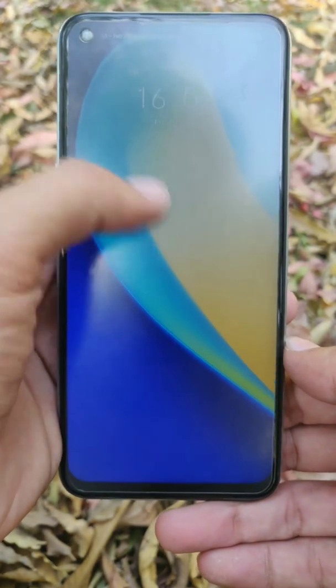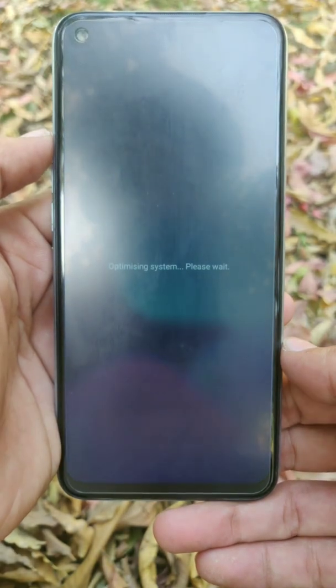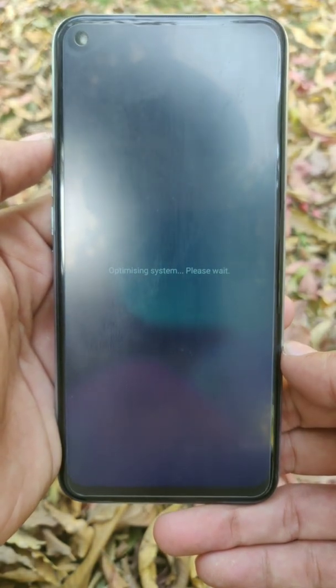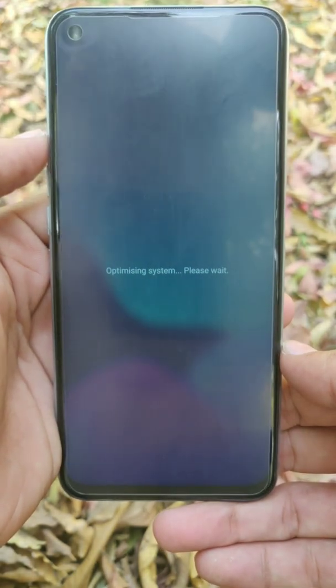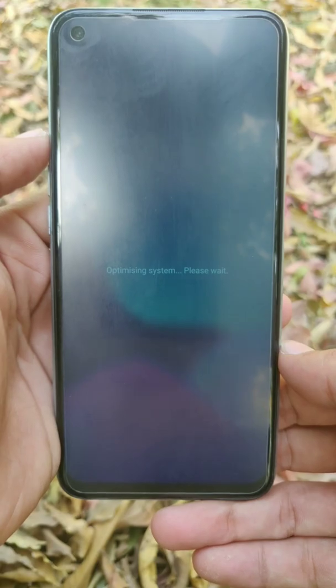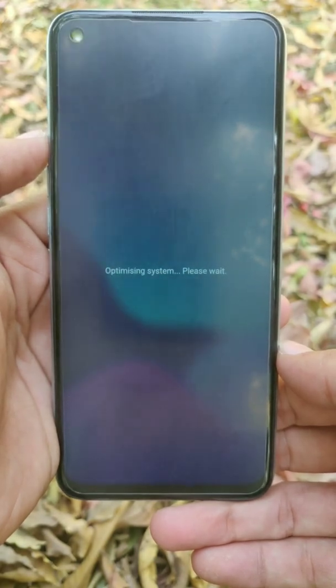There it is — first look of Android 11 Realme UI 2.0 on my Realme 7. It is still optimizing the system, so please wait.